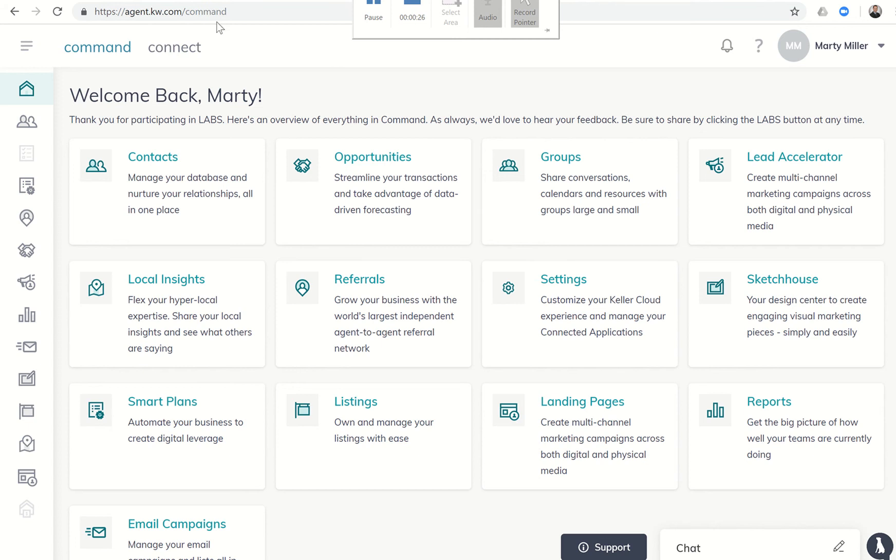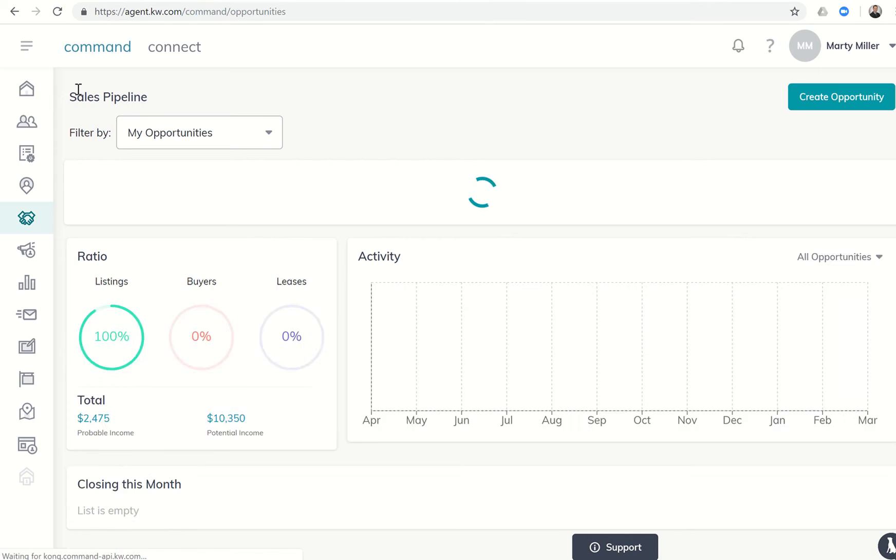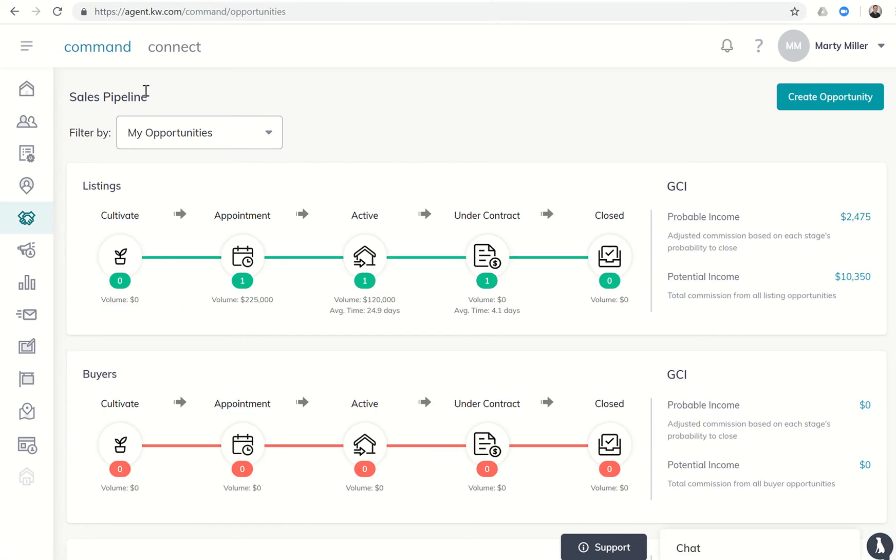Today we're going to be in the opportunity submenu again. This is changing to the sales pipeline very soon, so you'll actually see sales pipeline is listed here. We're going to talk about percentages and how this GCI is calculated.